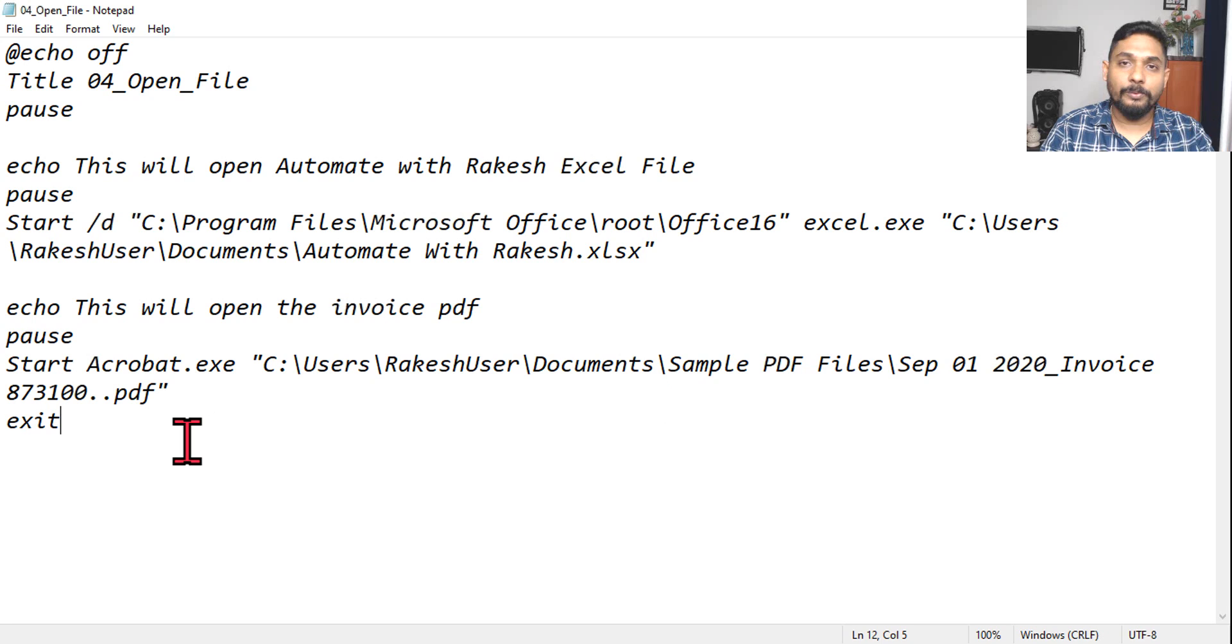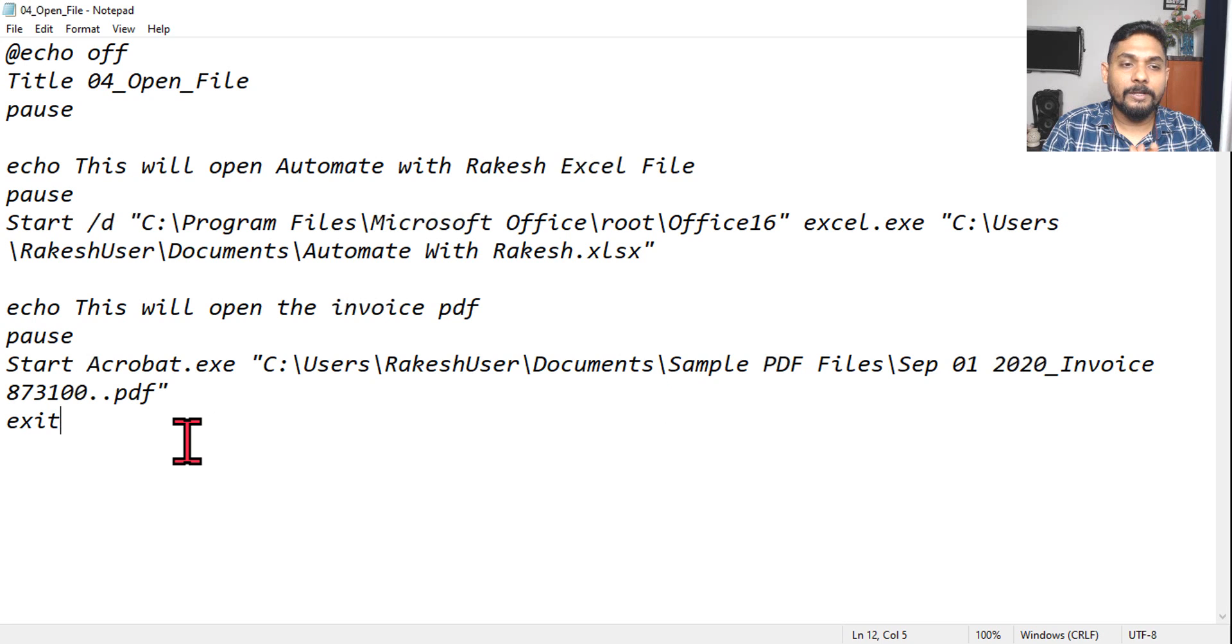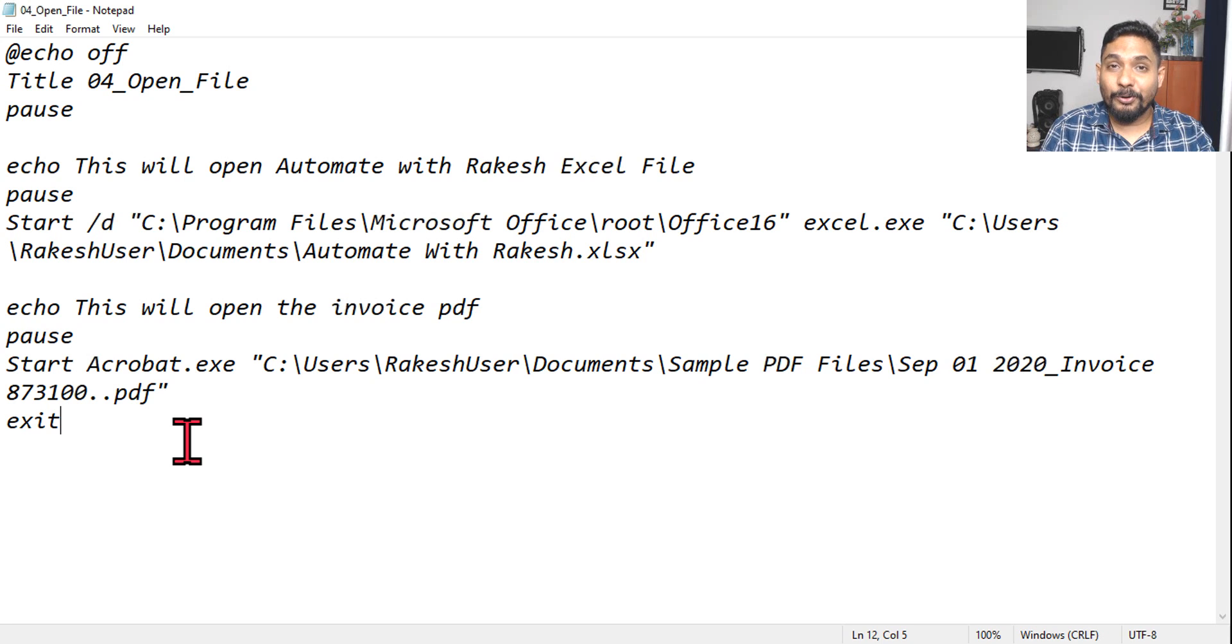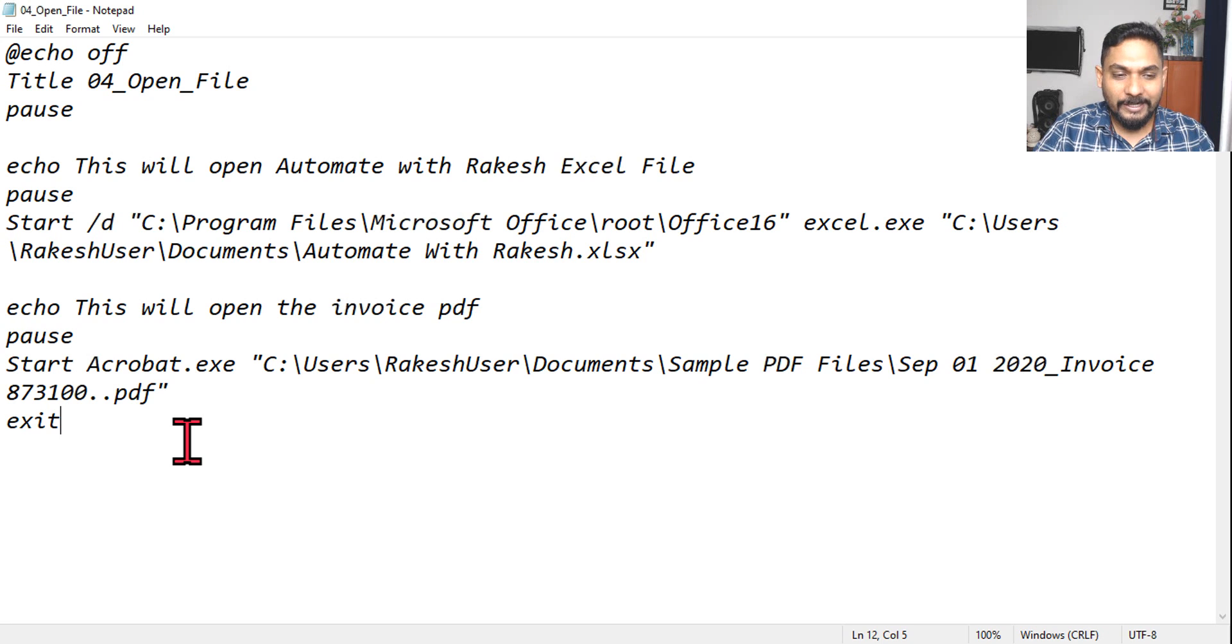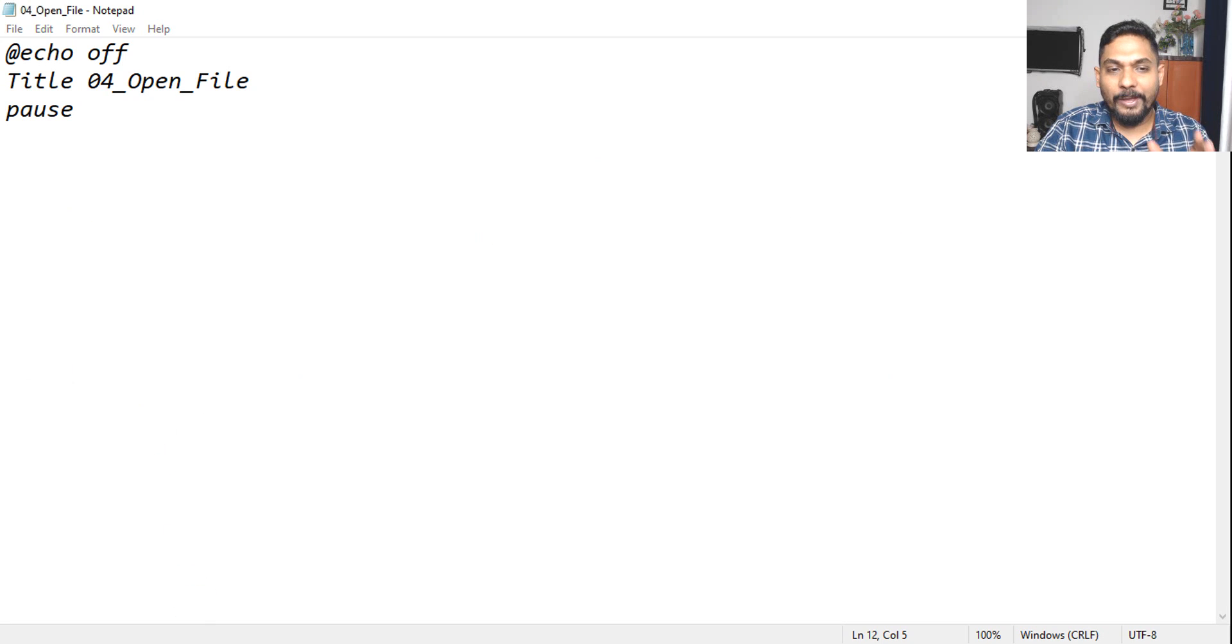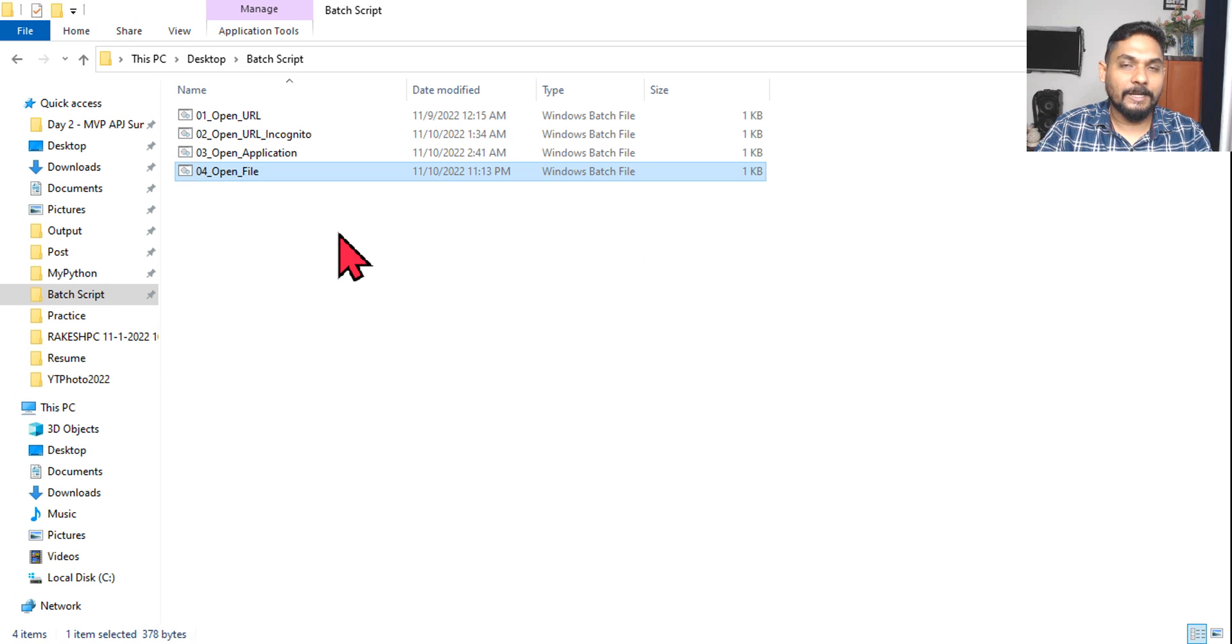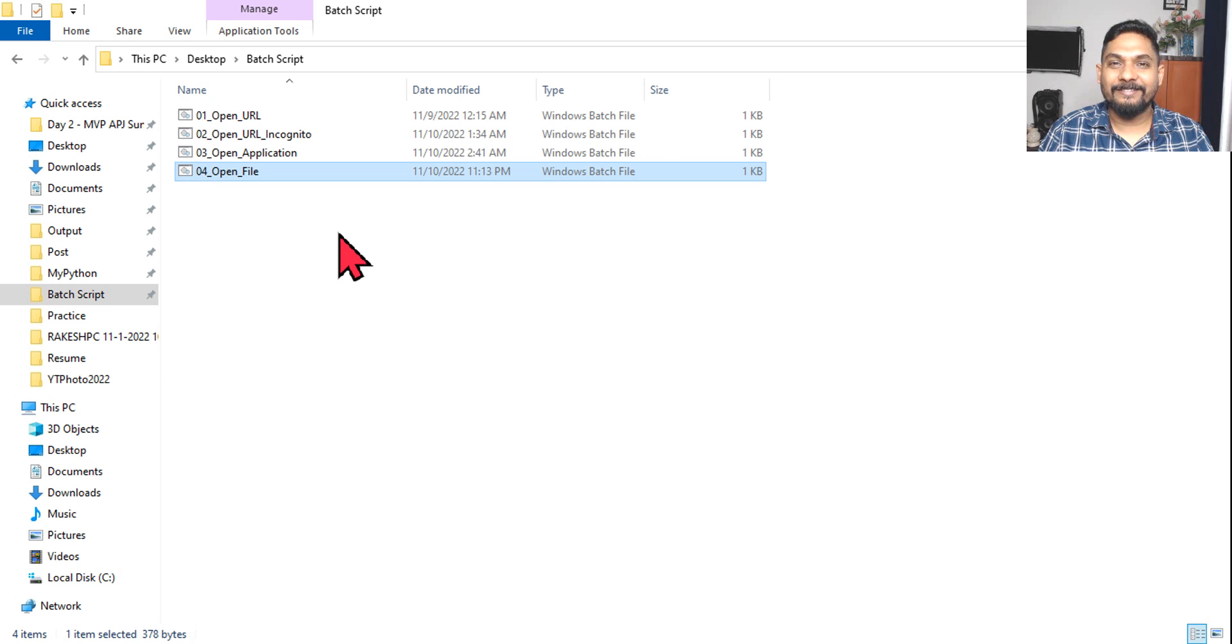So likewise you have to do little bit of testing before you really start using it. Okay, so thank you guys, let's move on to our next topic. I hope you are enjoying, by now we have created four different batch scripts, let's move on to our next topic.